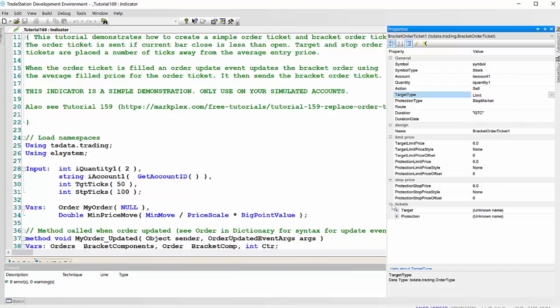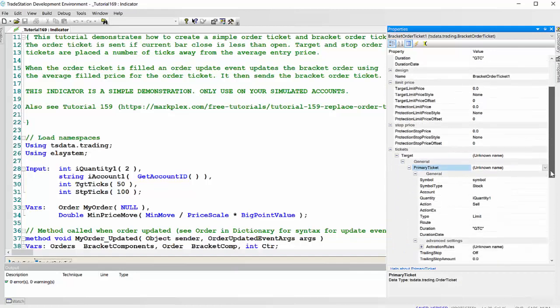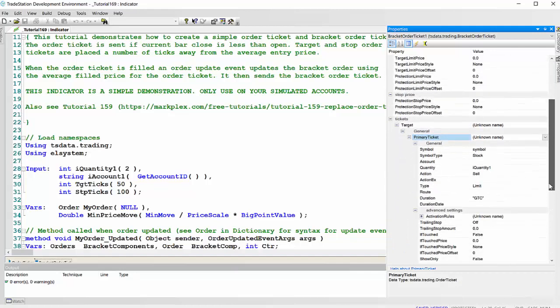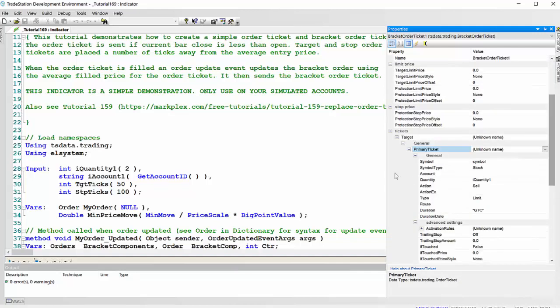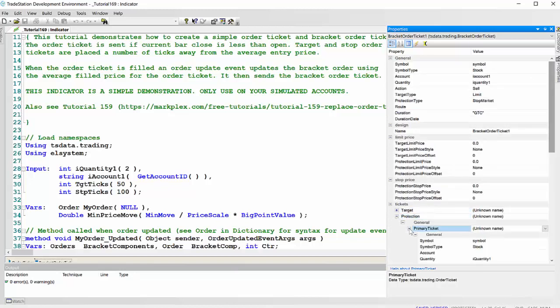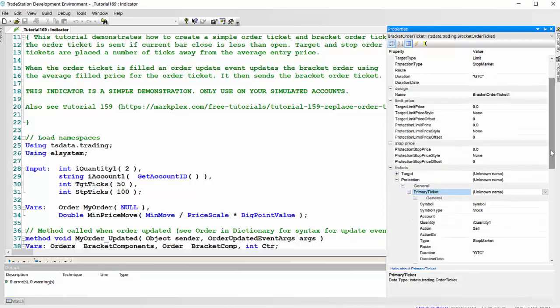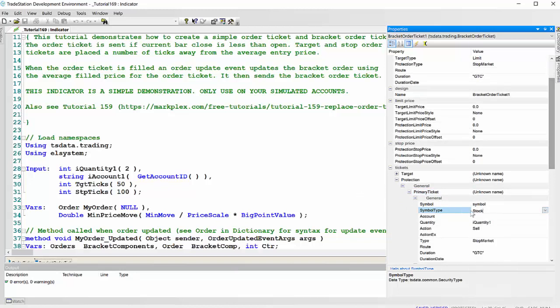The rest of it I left pretty much the same, apart from in the primary ticket, just got symbol, stock, quantity and sell for the target. And similarly for the protection for the primary ticket, for the stock, just put in the symbol and stock, as opposed to one of these other types of instrument, and a quantity, and then the action and the type stop market.